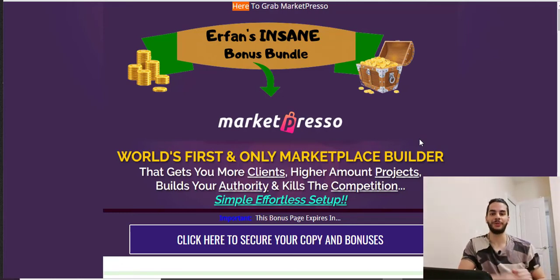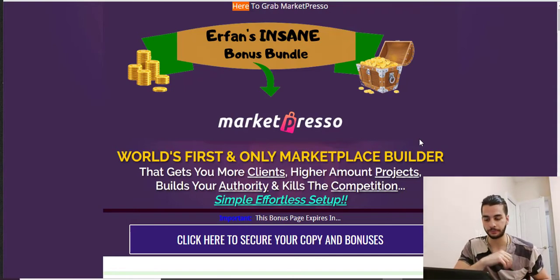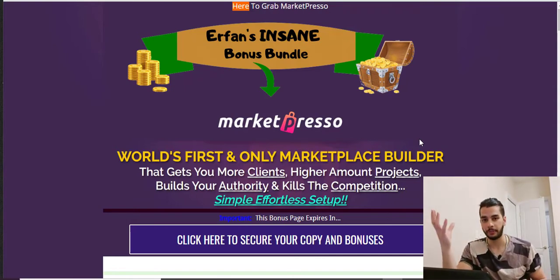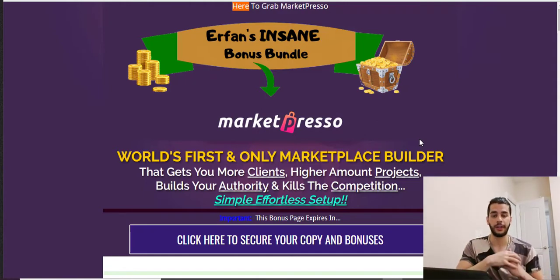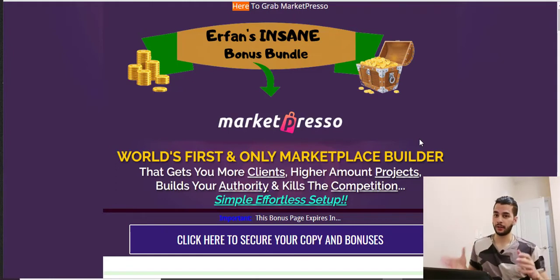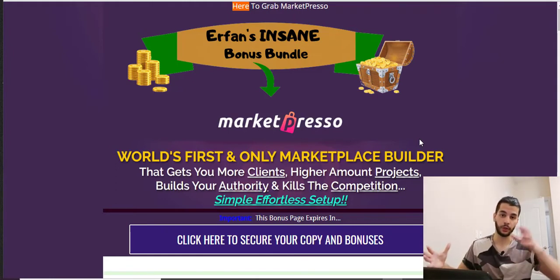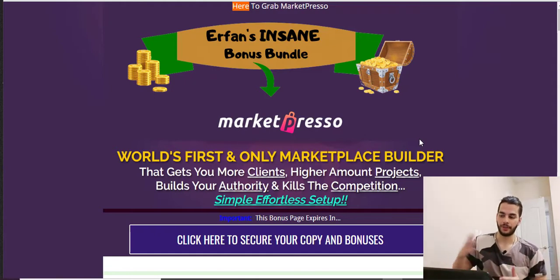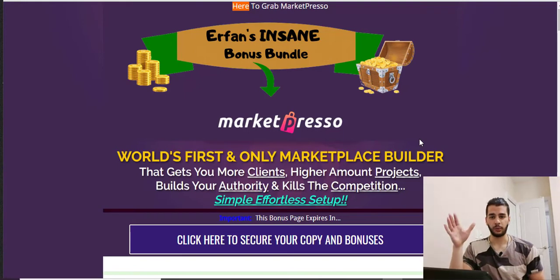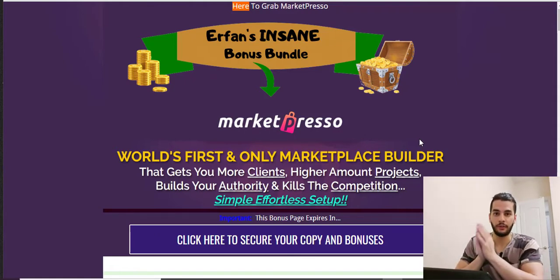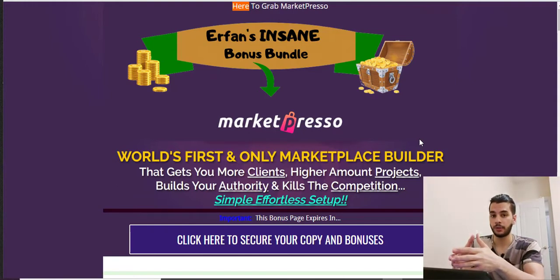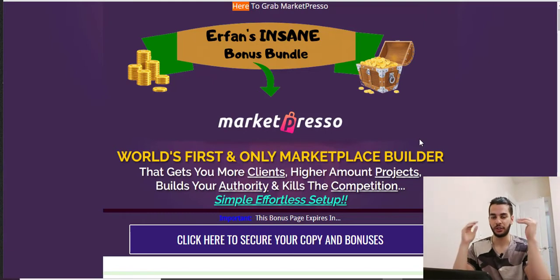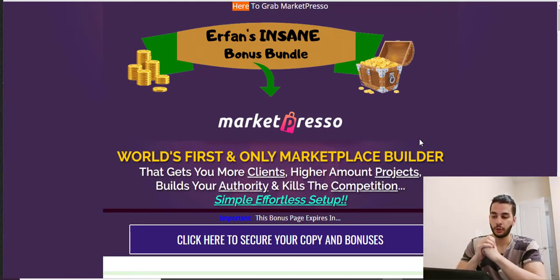Hello everyone, this is Airfan here and welcome to another video. Today I'm going to review a software called MarketPresso. MarketPresso is an online store builder and marketplace builder that allows you to sell digital and physical stuff. You can also work in your marketplace as a freelancer. In MarketPresso you're actually alone with no competition — it's your own online store. I'm going to show you how it works right now.